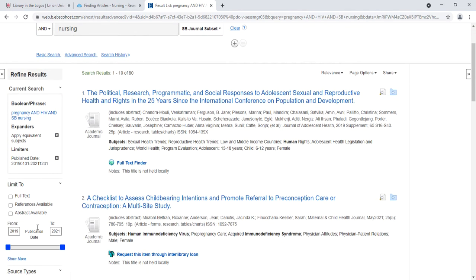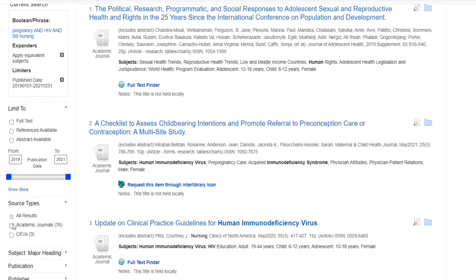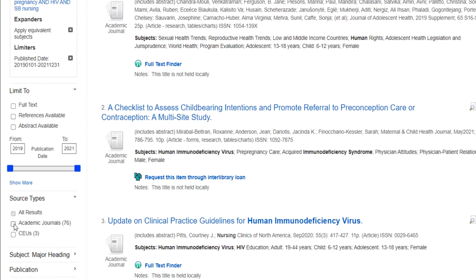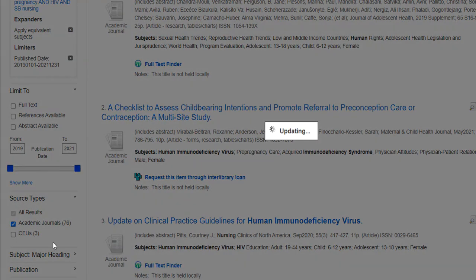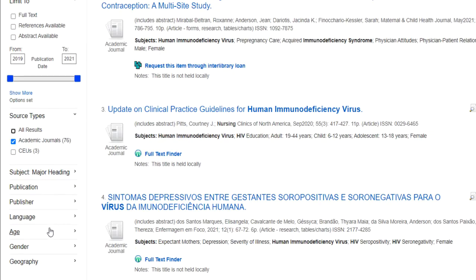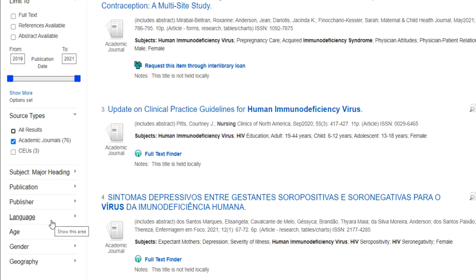You could also use the Scholarly Peer Reviewed filter if it's available. You can also choose Academic Journals only, instead of CEUs or Continuing Education Units. Academic Journals will include both scholarly and non-peer reviewed journals. You could also choose Geography if you're looking at a specific location, a specific publication title, or even a language if many of your results are not in English.